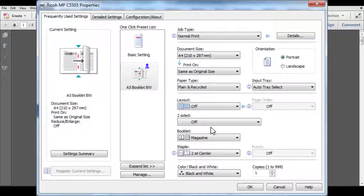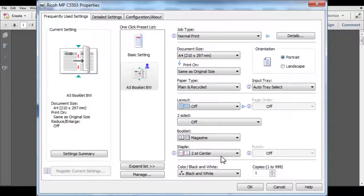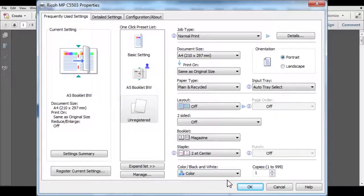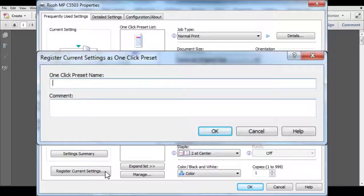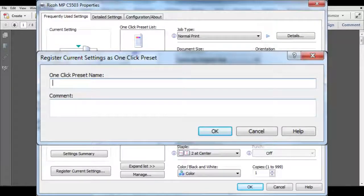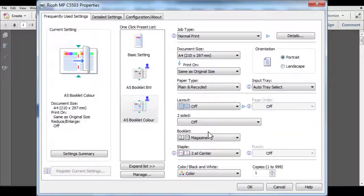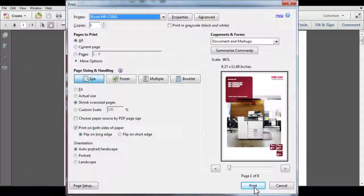If you wish, you can register a color version of the same settings. Simply switch to color and then register current settings again. Now print as normal.